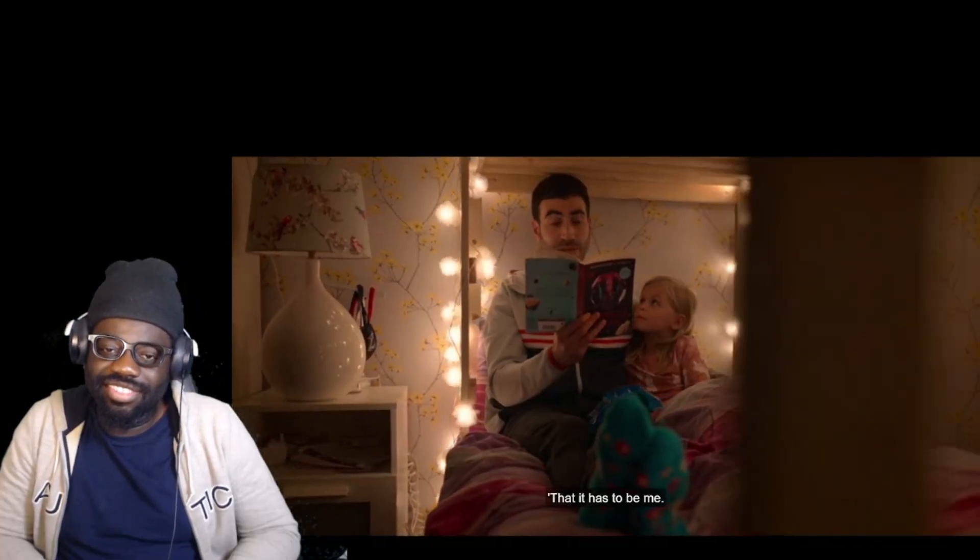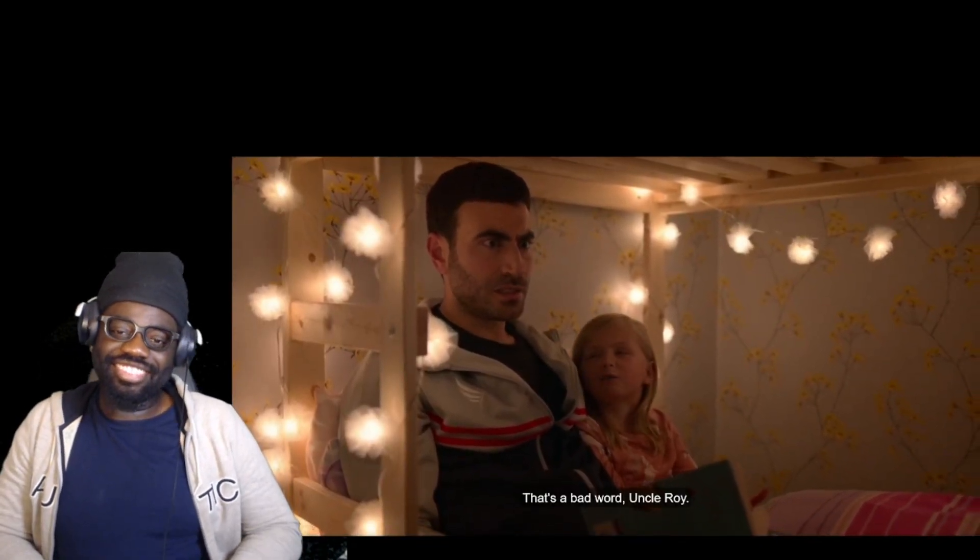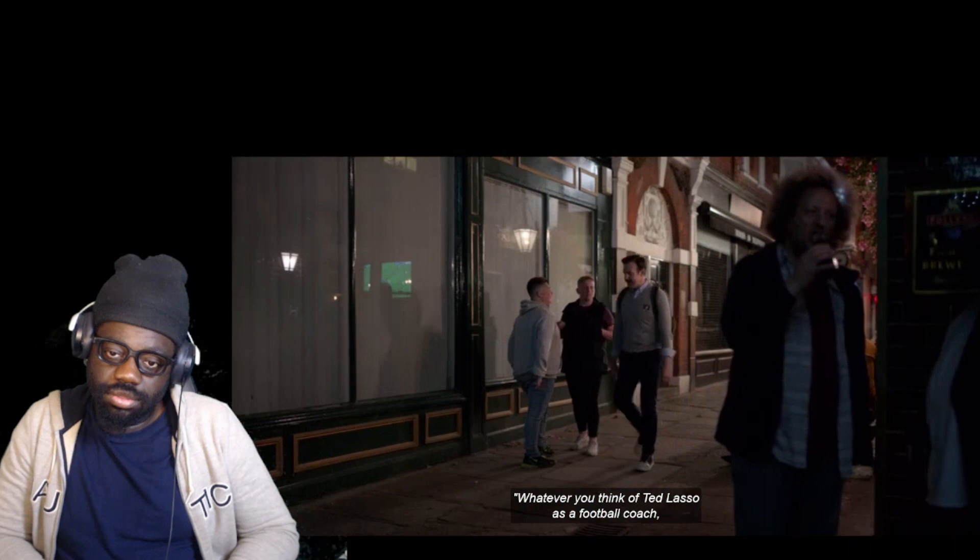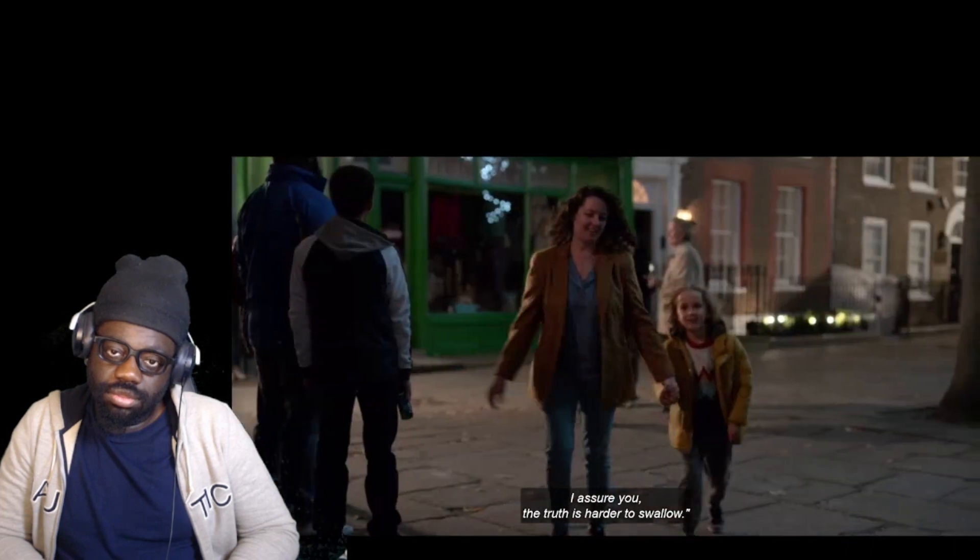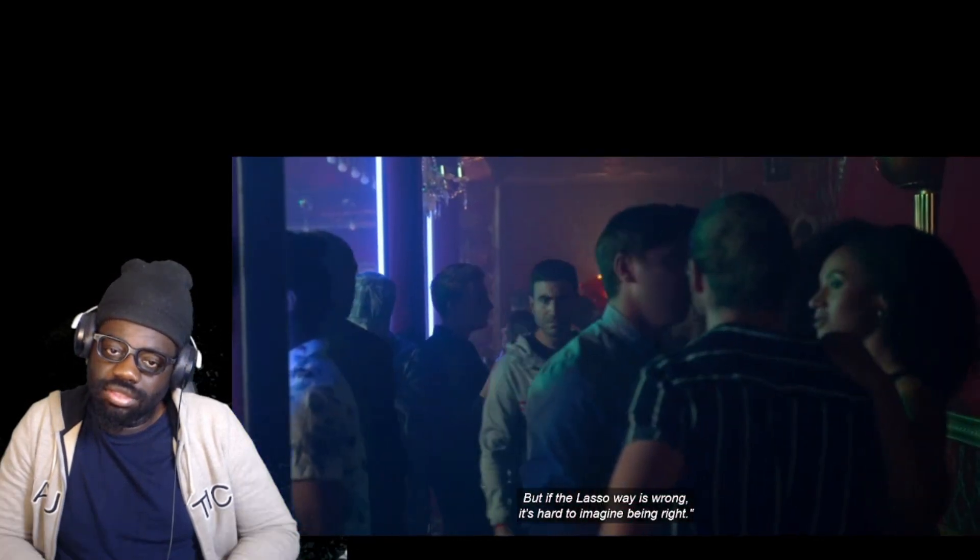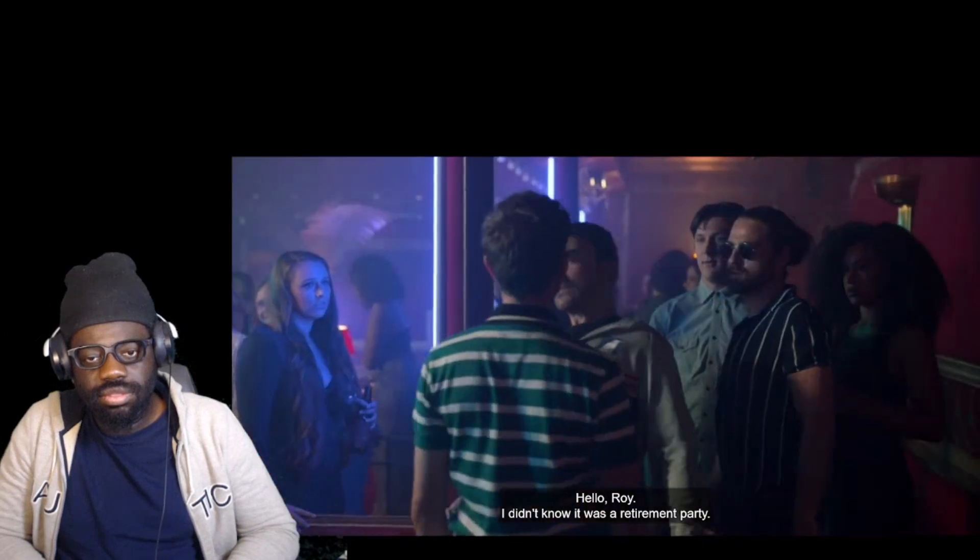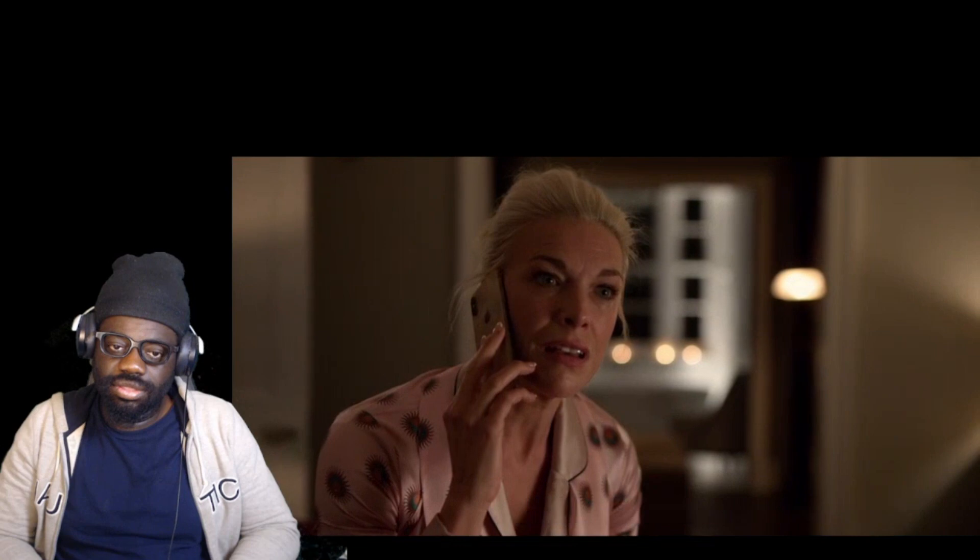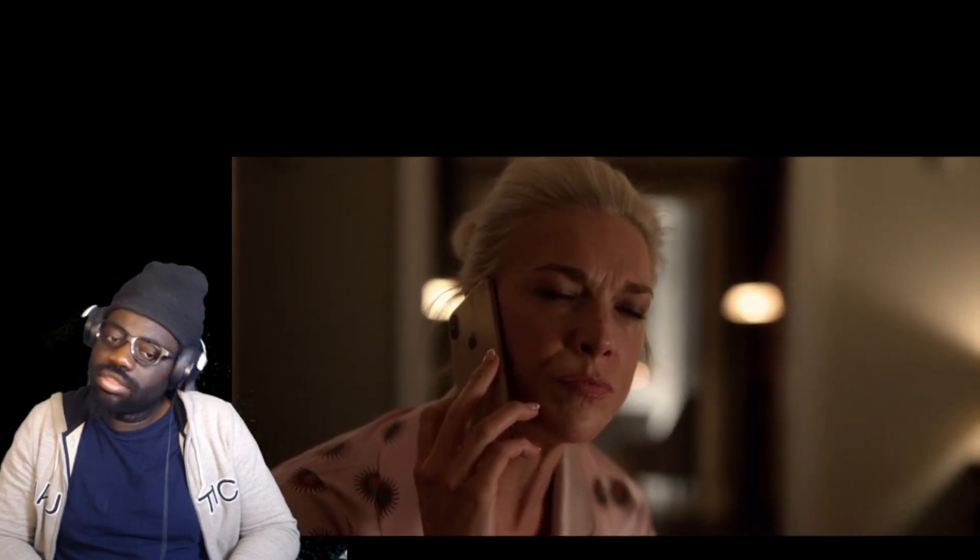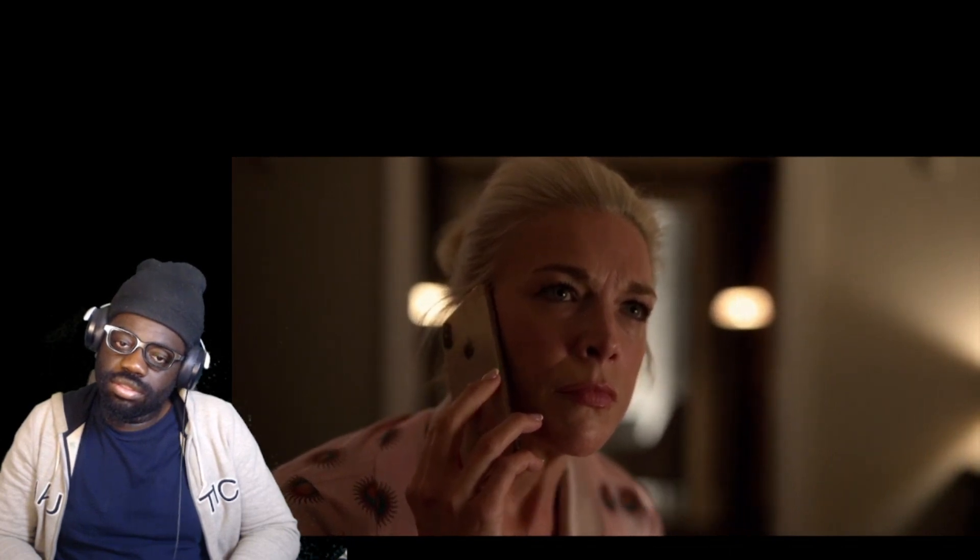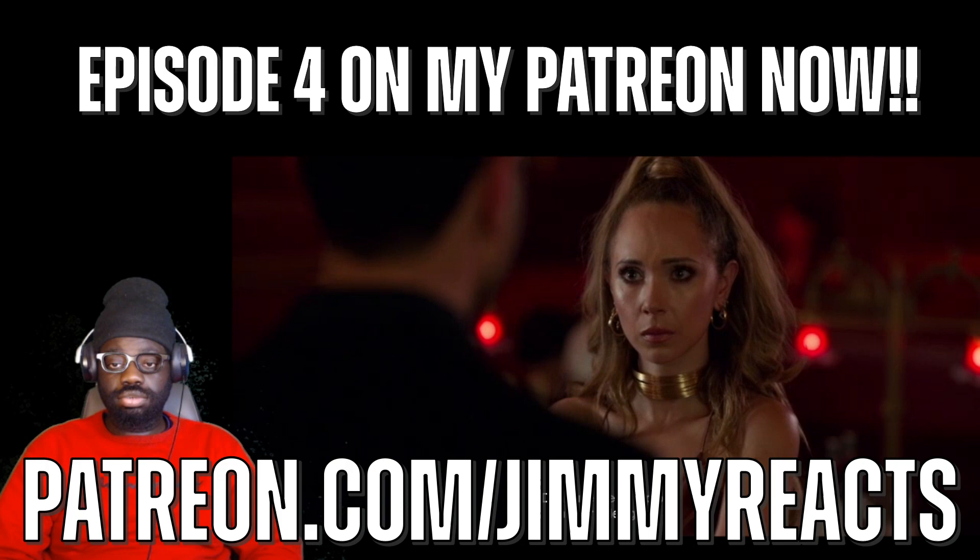He just realized it. I have an advanced copy of the article. Whatever you think of Ted Lasso as a football coach, I assure you the truth is harder to swallow. Make your friends everywhere you go. If the Lasso way is wrong, it's hard to imagine being right. I didn't know it was a retirement party. Believe that Ted Lasso will fail here and Richmond will suffer the embarrassment of relegation. I won't gloat when it happens because I can't help but root for him.